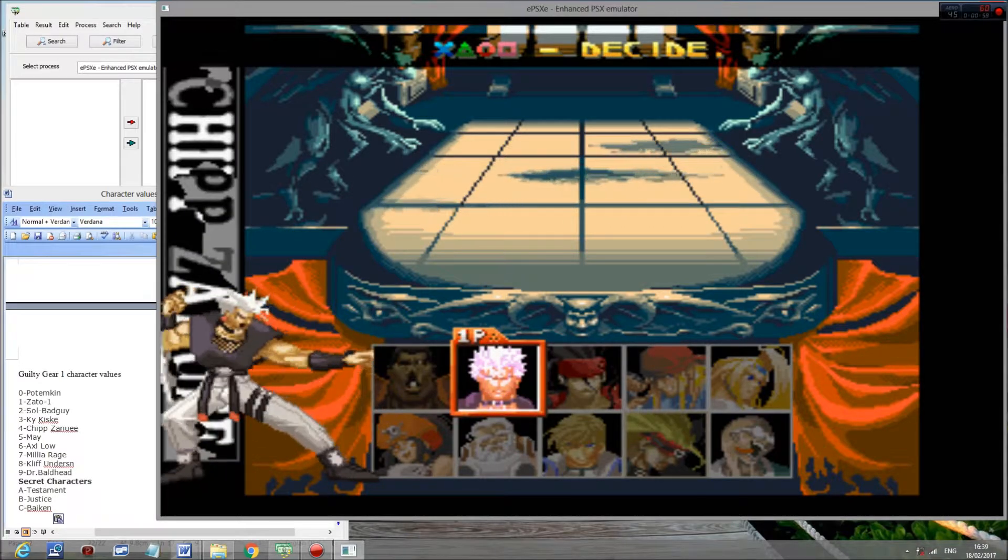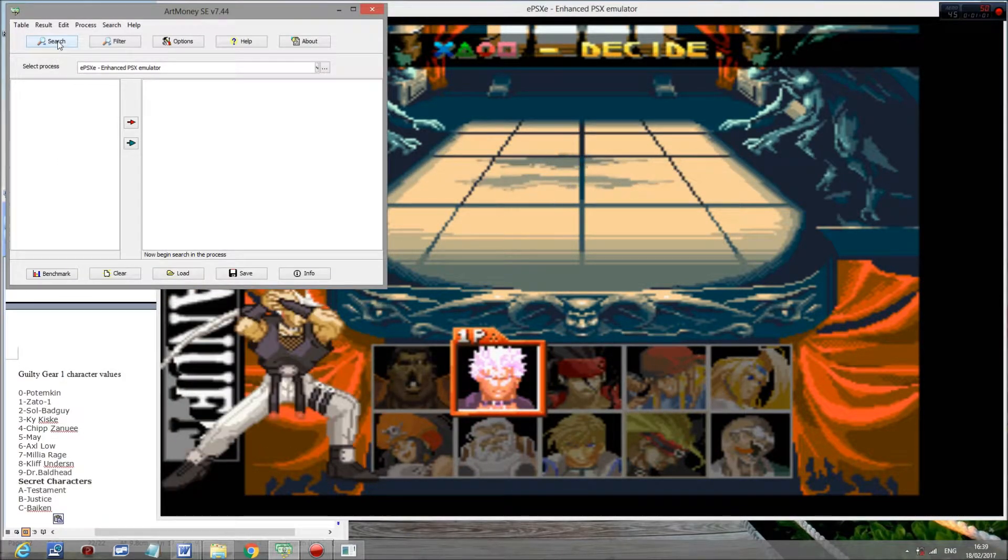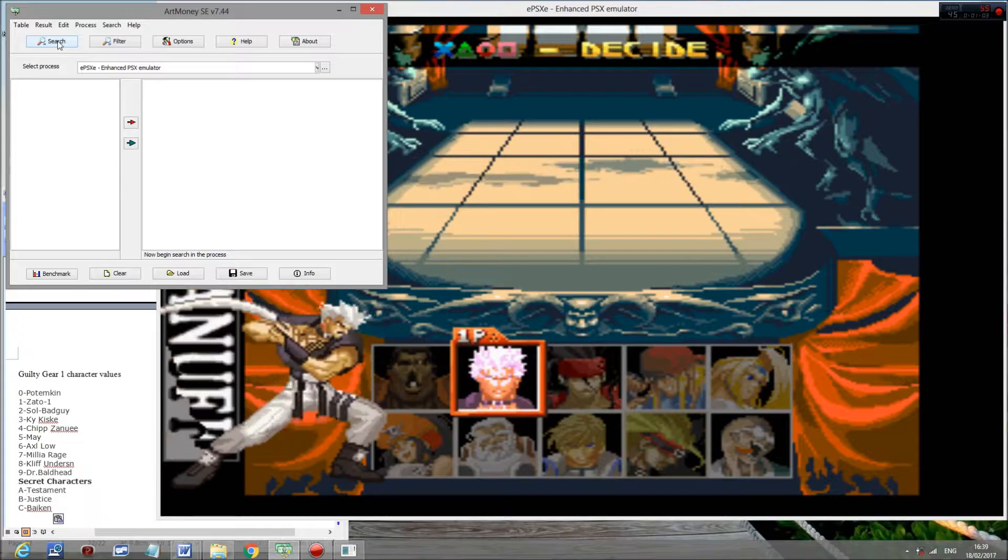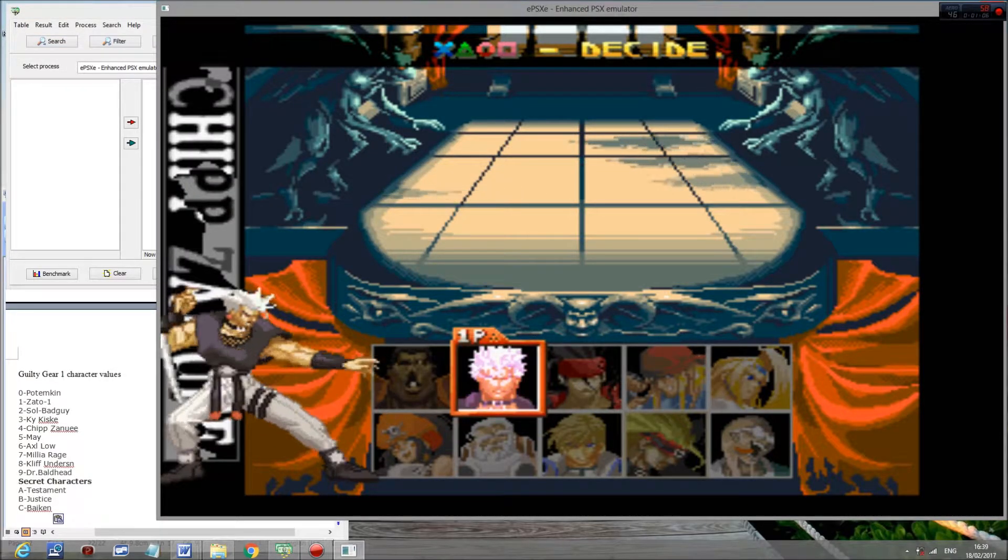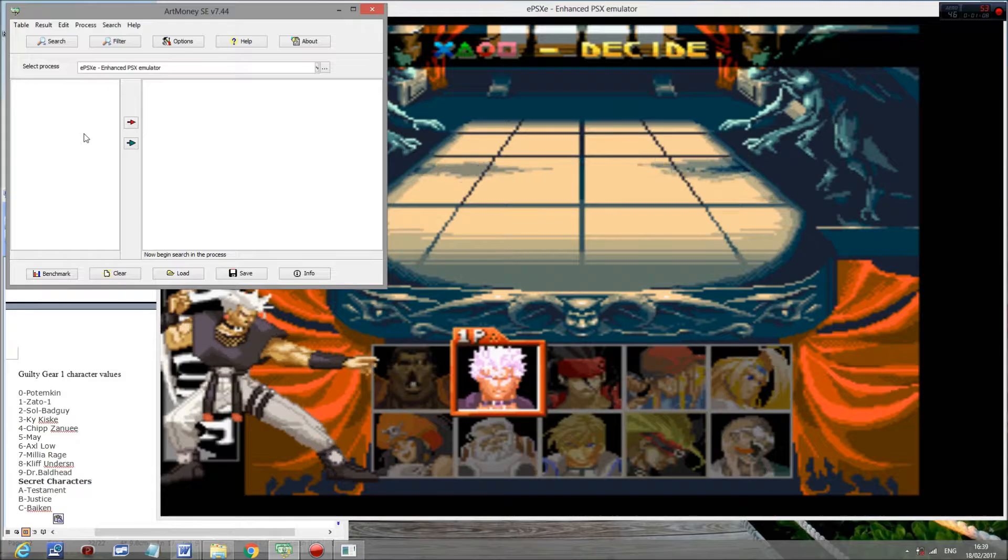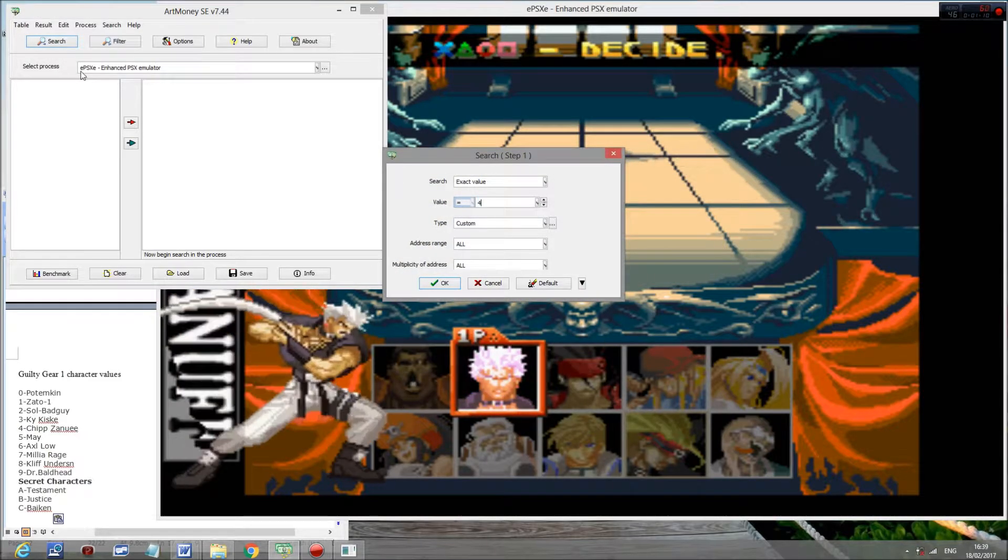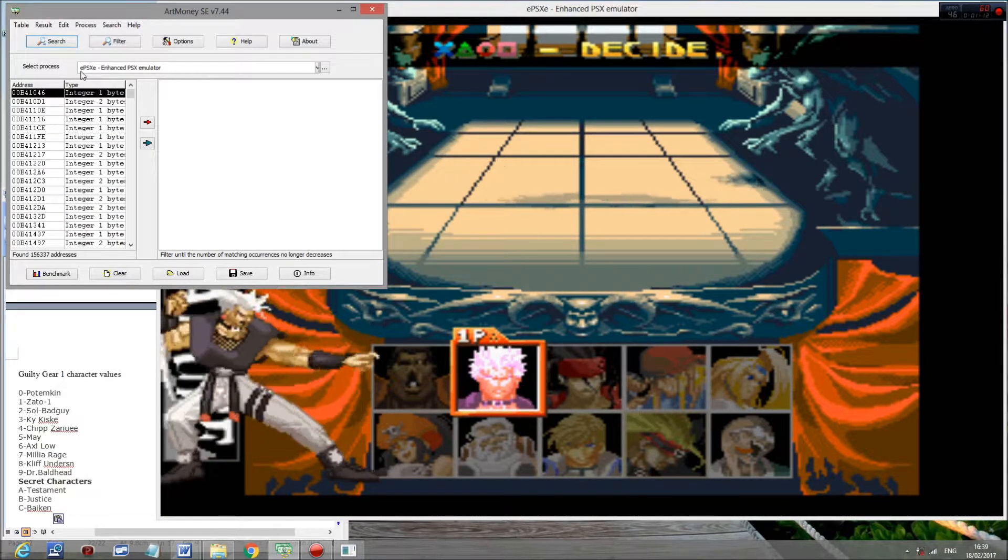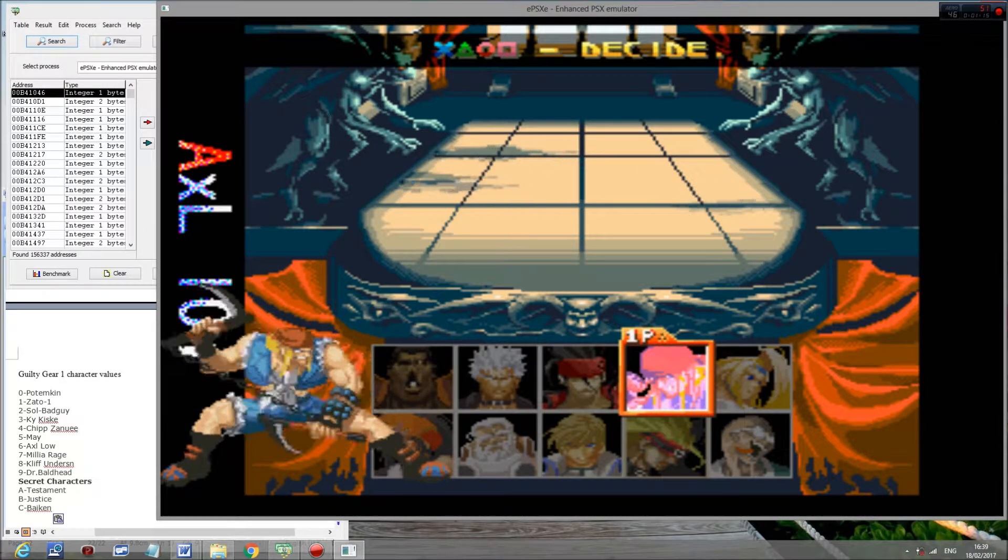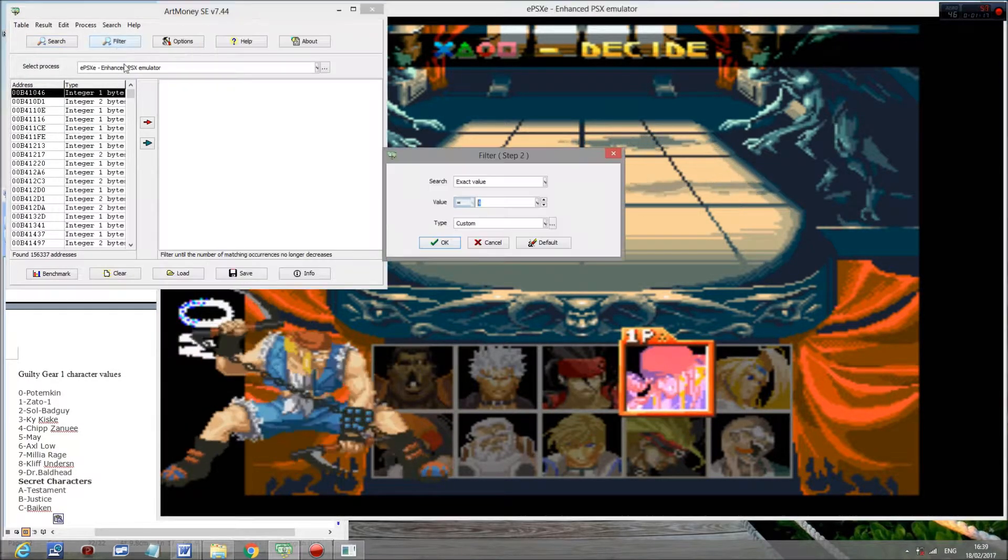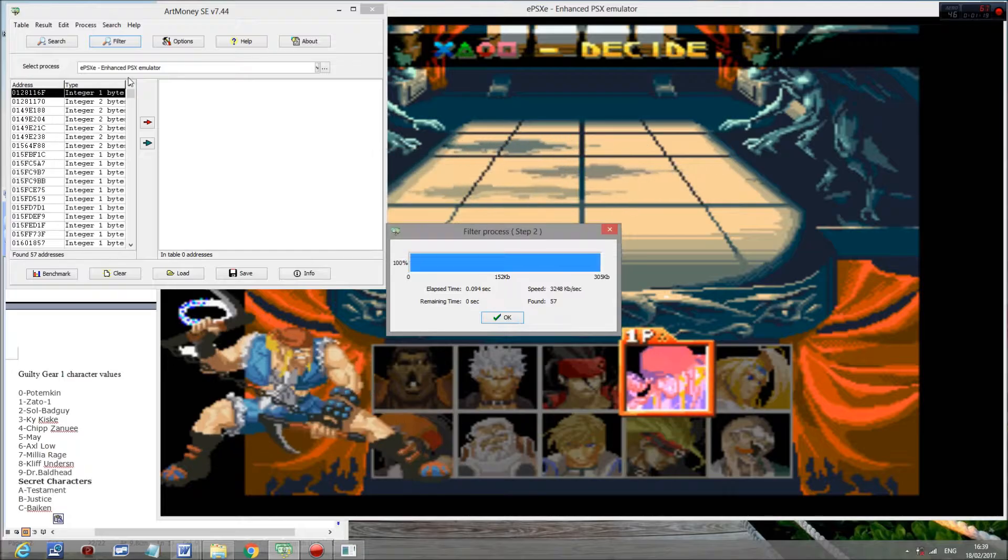So all you need to do, as with basically any of these, is initially search for a value associated with a particular character. So this is Chip, and that means we need to search for the number four. Then let's go to Axel, and we'll search filter for six.